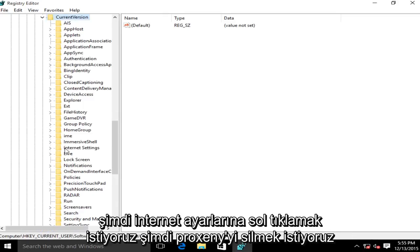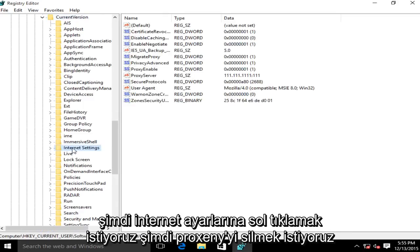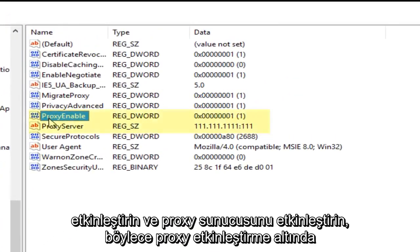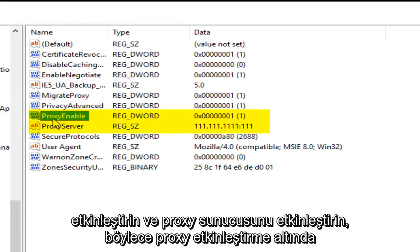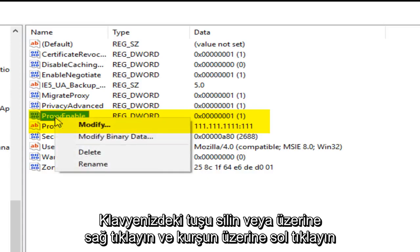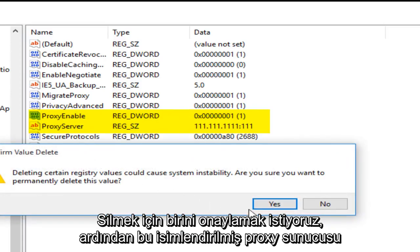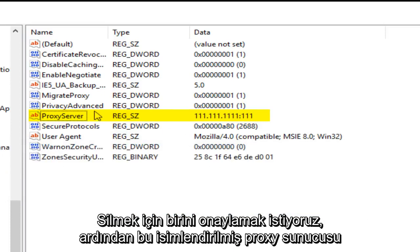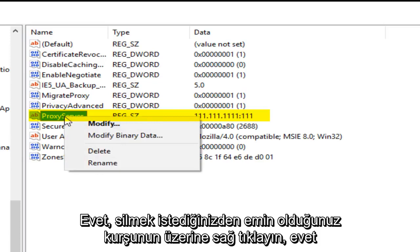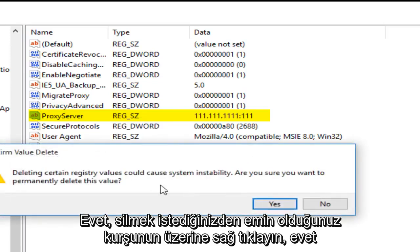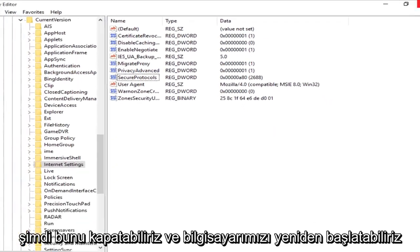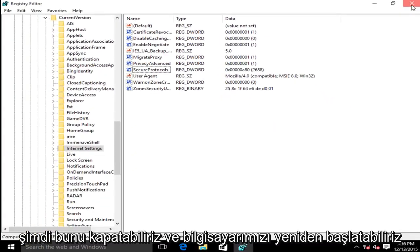Now we want to left click on Internet Settings. Now we want to delete ProxyEnable and ProxyServer. So under ProxyEnable you can either click the delete key on your keyboard or right click on it, then left click on delete. We want to confirm that we want to delete that. And then this one named ProxyServer, right click on that, left click on delete. Are you sure you want to delete it? Yes.